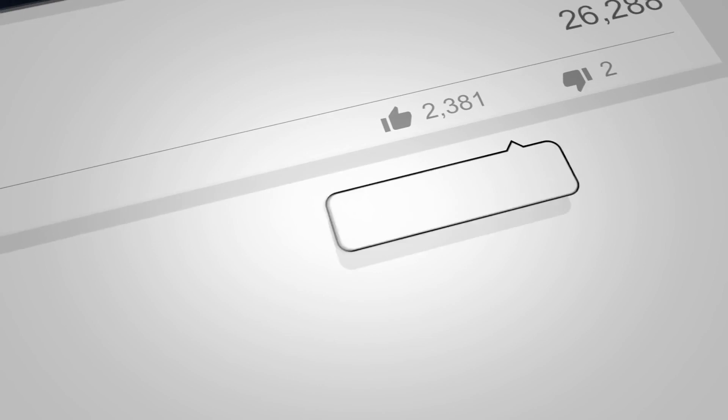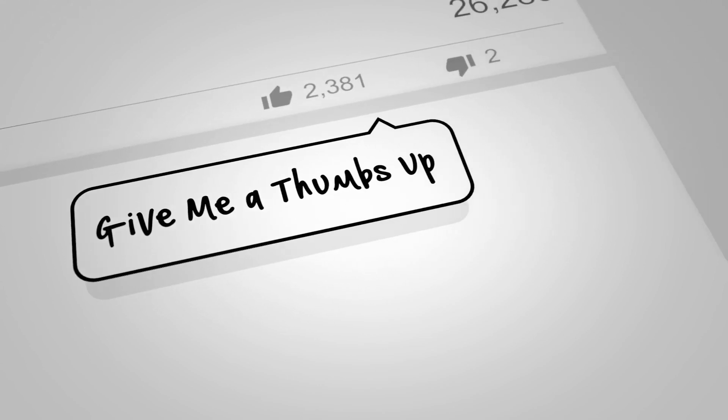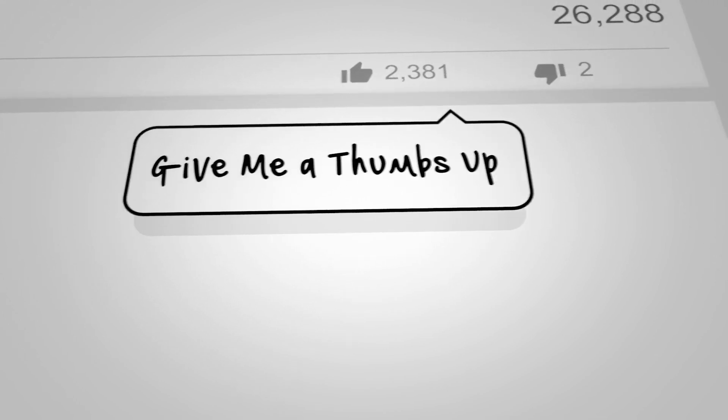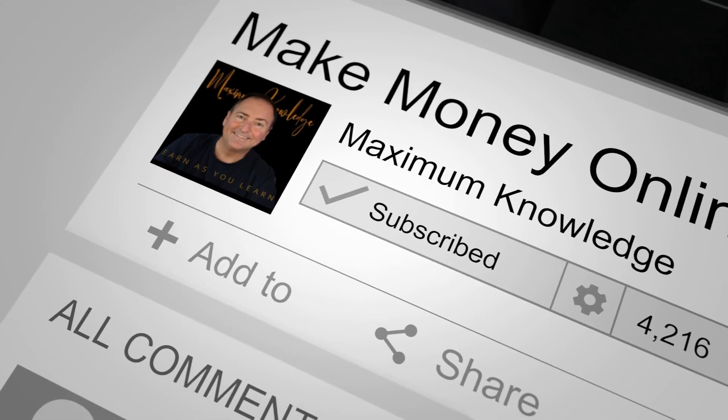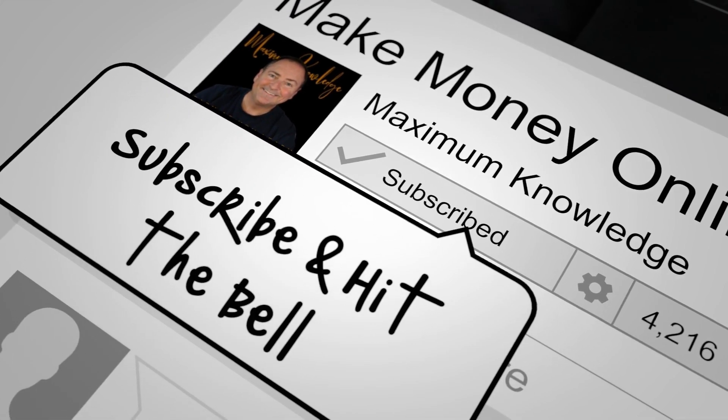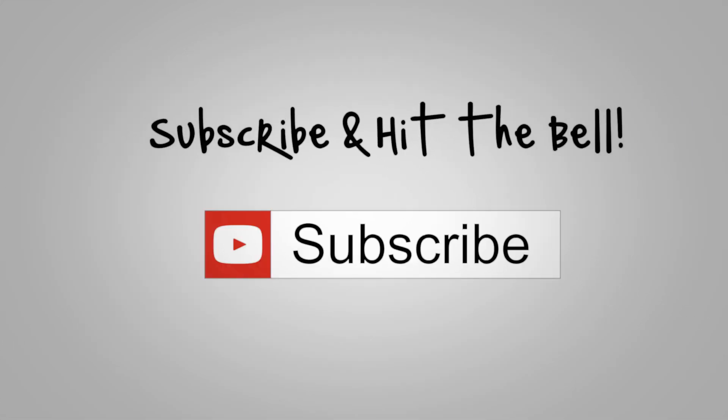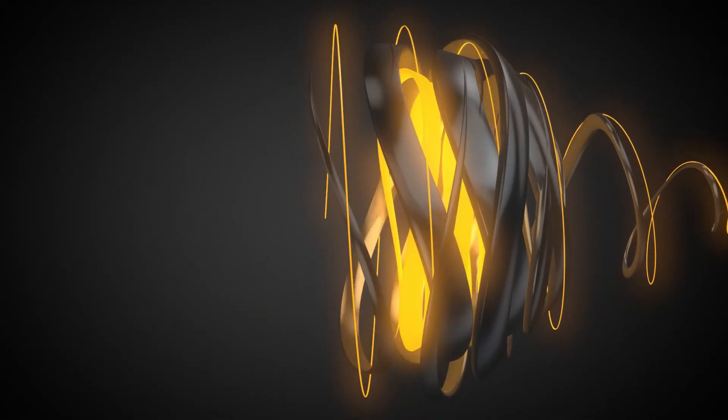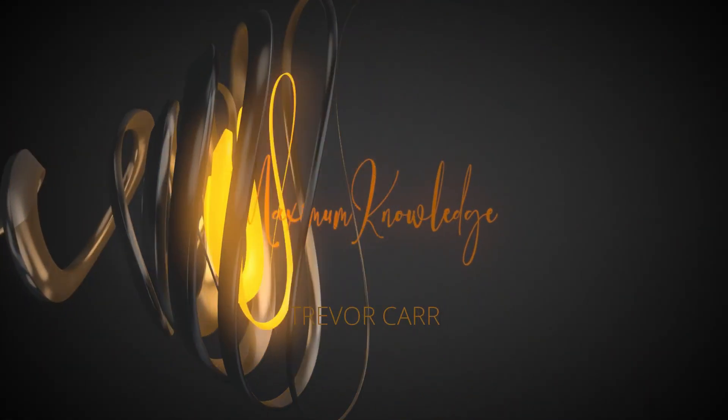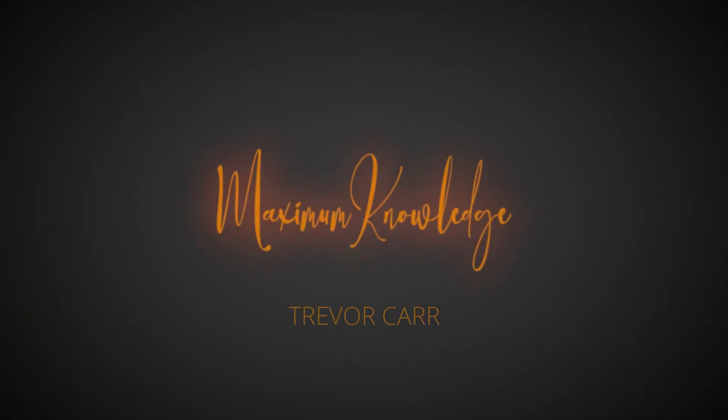Hey, it's Trevor here. Help me to continue helping you: give this video a thumbs up, say hello to me in the comments, and if you haven't already done so, subscribe to my channel and hit the notification bell. Maximum Knowledge with Trevor Carr.